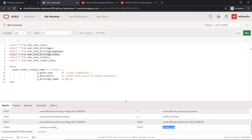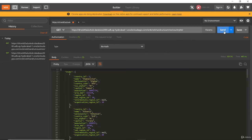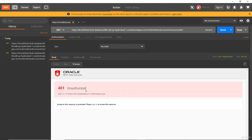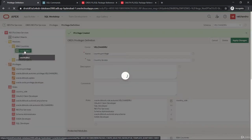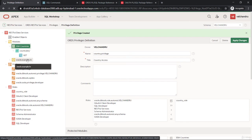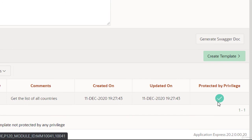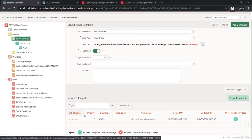Now let's go to Postman. Since the module is protected, if I try to send the request I get a different response — it shows 'Unauthorized', meaning the endpoint is now protected. You can confirm this in APEX by going to the module, where you can see it is protected by privilege, indicated by the legend. Since we protected the module, all templates under it are protected.